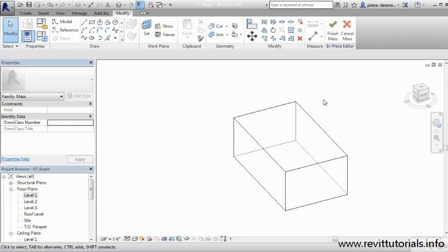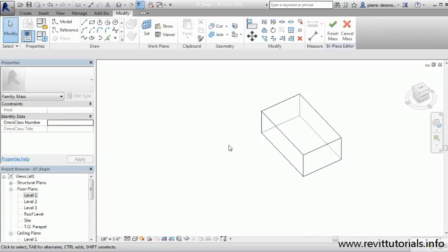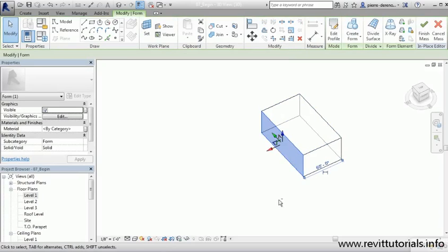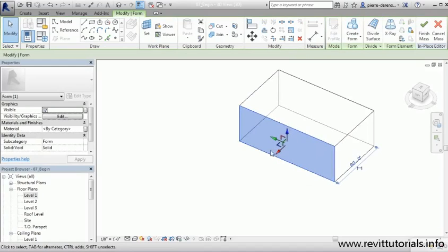Now let's go ahead and add an edge to our surface. I'm going to add an edge to the west side of this building, which will be our entrance in the form of a bay window. To do that, I'll use the toggling tool and tab until I get the surface I want to manipulate, then select that surface — you'll notice it's highlighted in blue.